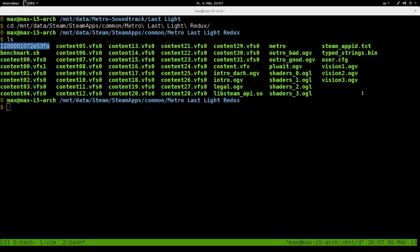This should work on every POSIX environment that has ogg-info, which is part of Vorbis tools, and that has a C compiler. Also you need the game files of course, so you should have bought the game in the first place.